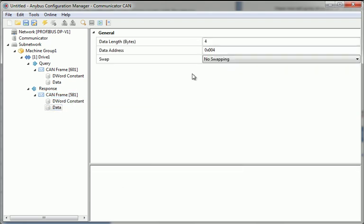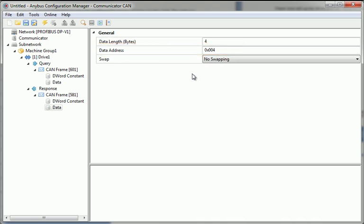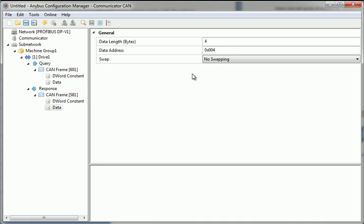This data is written to the internal buffer area on the address I can see here. The data is also transmitted to the PLC. I have now set up my drive and can move on to the next device in my Machine Group 1.